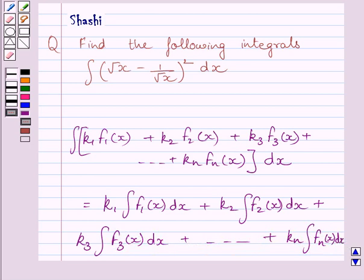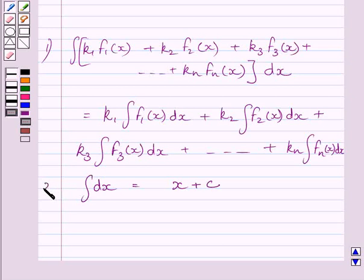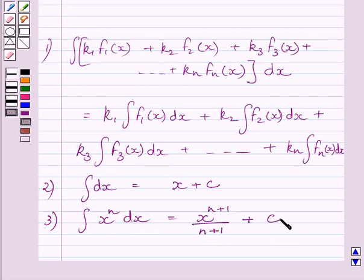In this expression, k1, k2, k3 till kn are real numbers. The integral of dx is equal to x plus c, where c is the constant of integration. Also, the integral of x raised to the power n dx is equal to x raised to the power n plus 1, upon n plus 1, plus c, where c is the constant of integration.